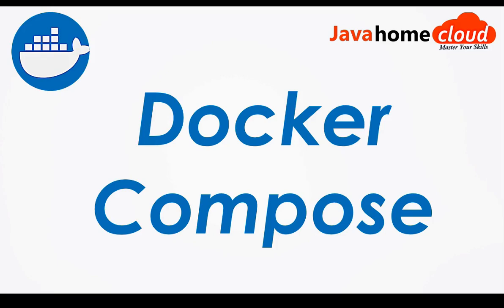Docker Compose is a tool where we can describe all microservices in one single YAML file and we can quickly set up dev and test environments.